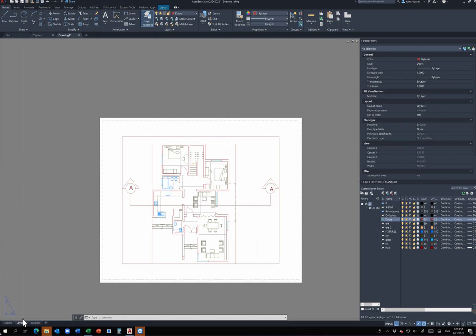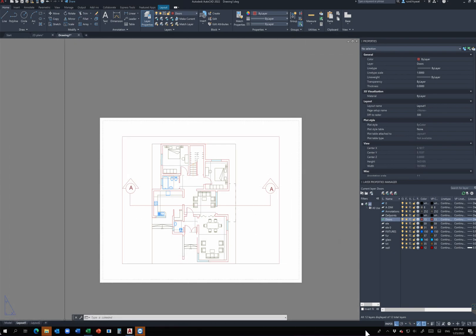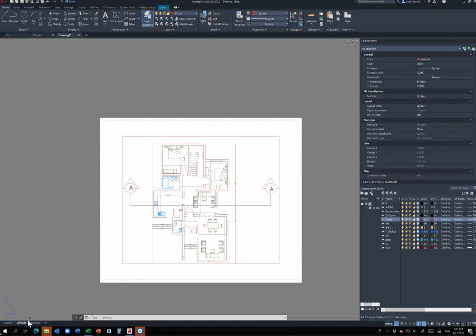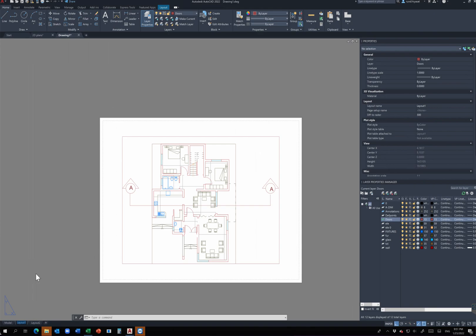The first thing I'm going to do is rename Layout 1. This is the ground floor plan, so I'll rename it accordingly. If you had more pages you can add as many layouts as you want — each layout should represent a single page. To rename, right-click on the tab and choose Rename. I'm going to call this GF Plan, then hit Enter. You can add as many layouts as you want as long as the names are not duplicated.